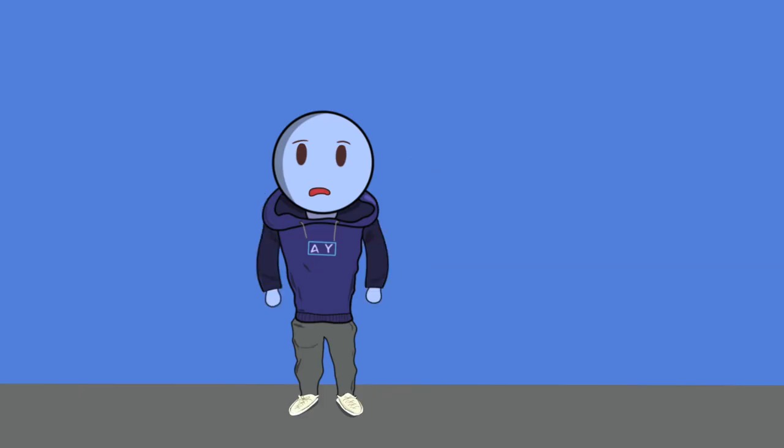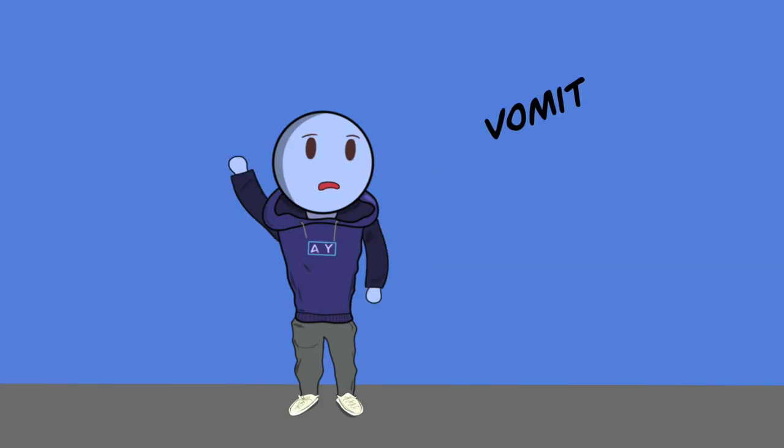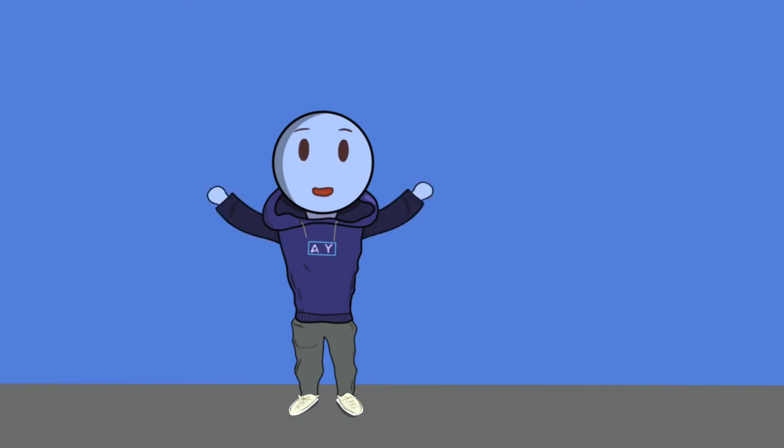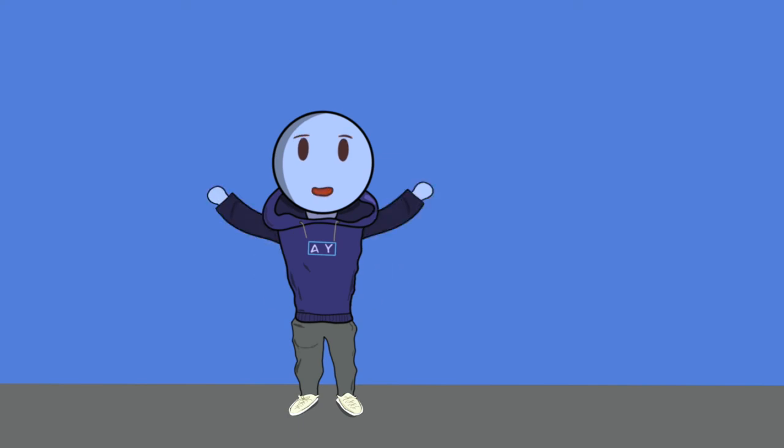That might not sound so serious, but I had symptoms such as vomiting and I didn't eat proper food for three days. I ate proper food for the rest of the two days. But you know, I'm still pretty thankful. It could have been worse.